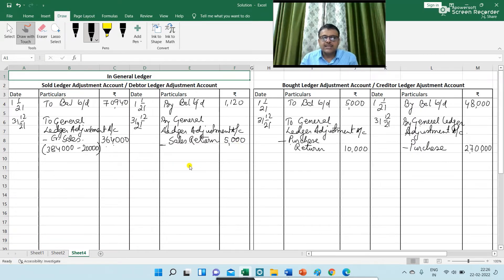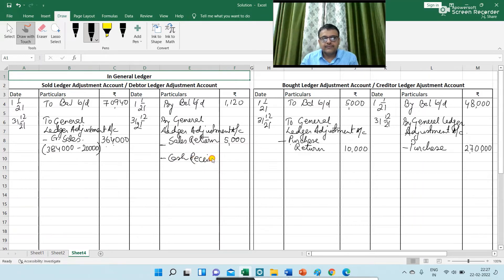Next is cash received from customer. I am writing here the amount of cash received — 3,12,000. The journal entry is: General Ledger Adjustment Account debit to Debtor Ledger Adjustment Account.